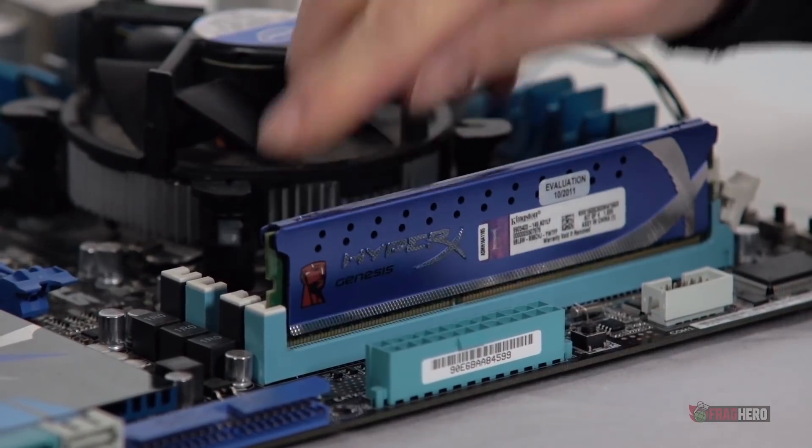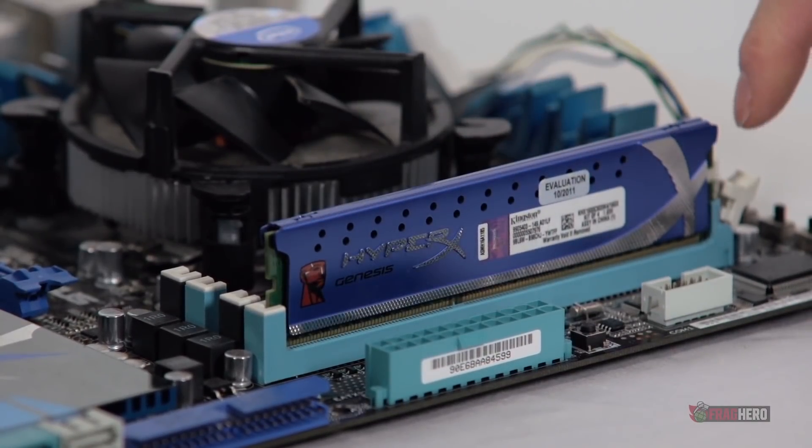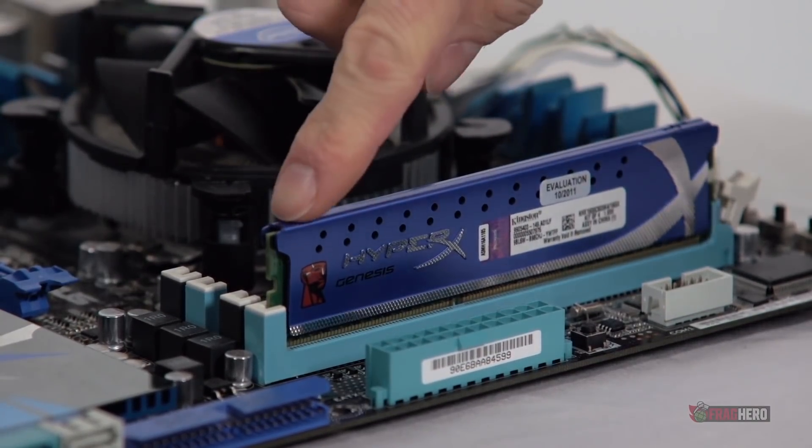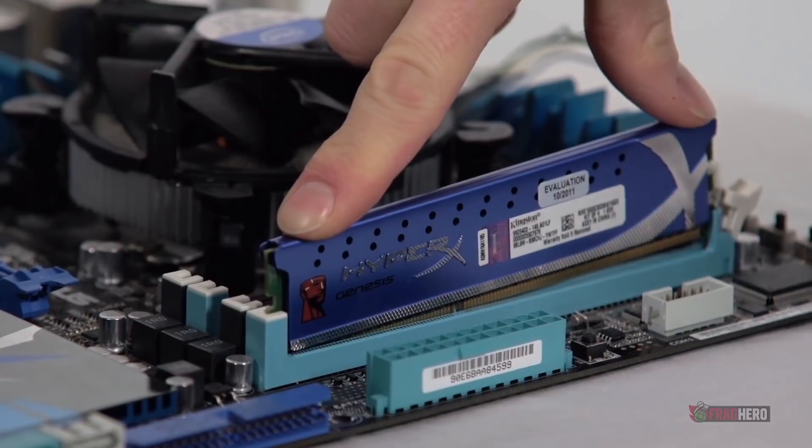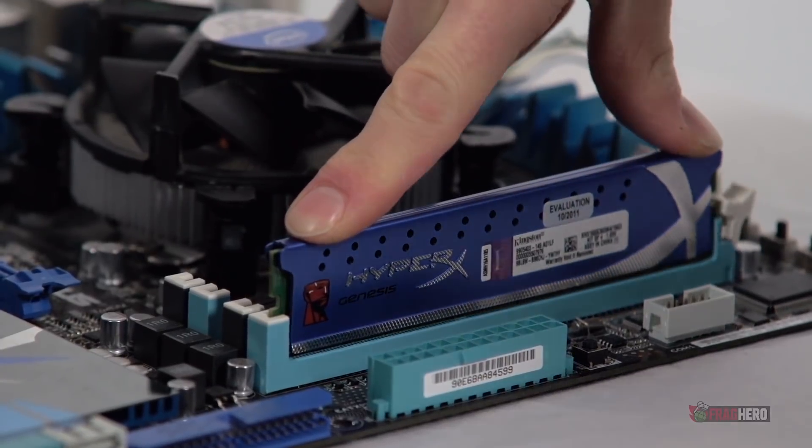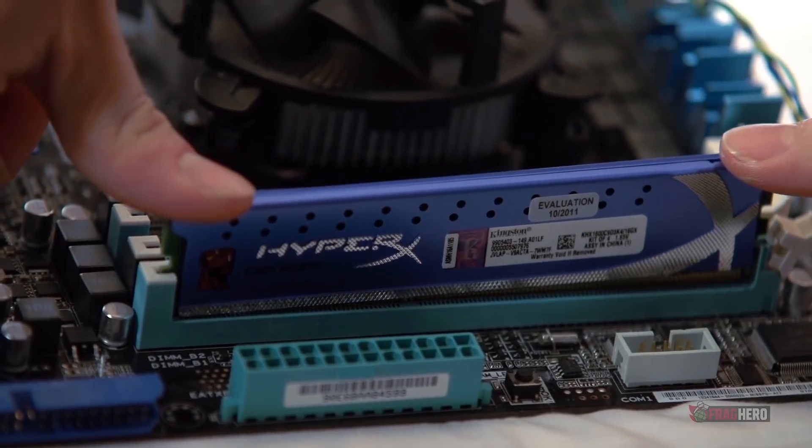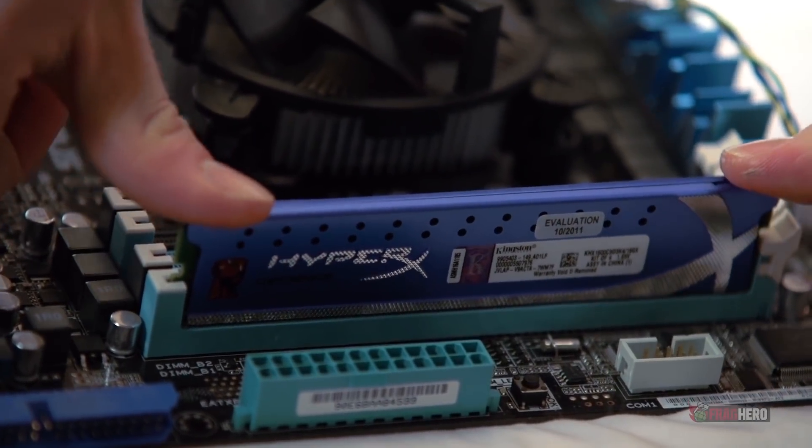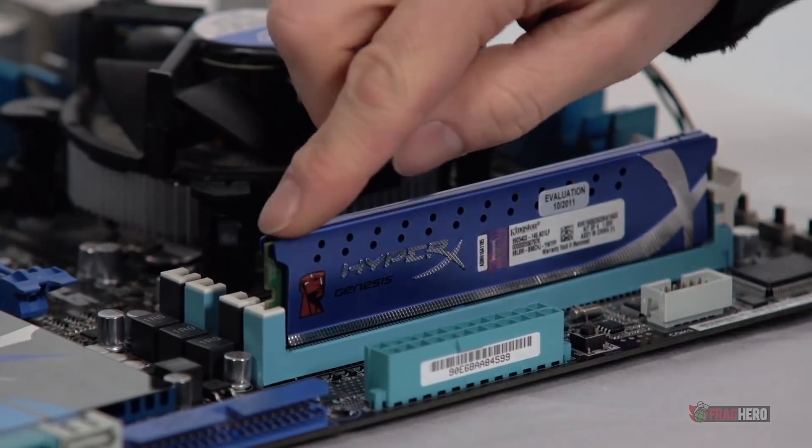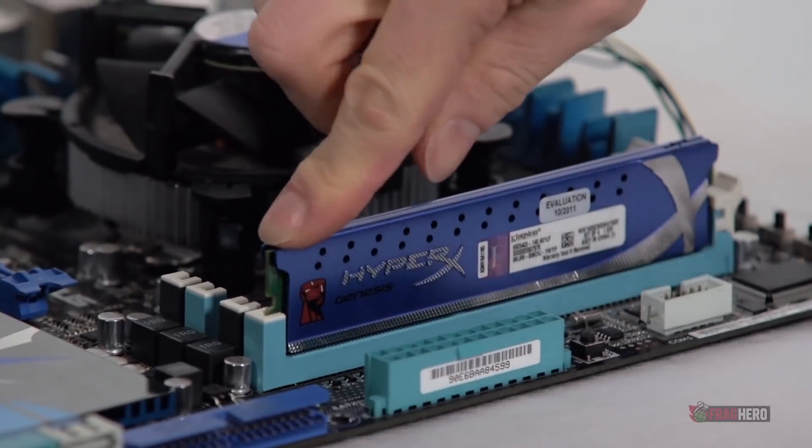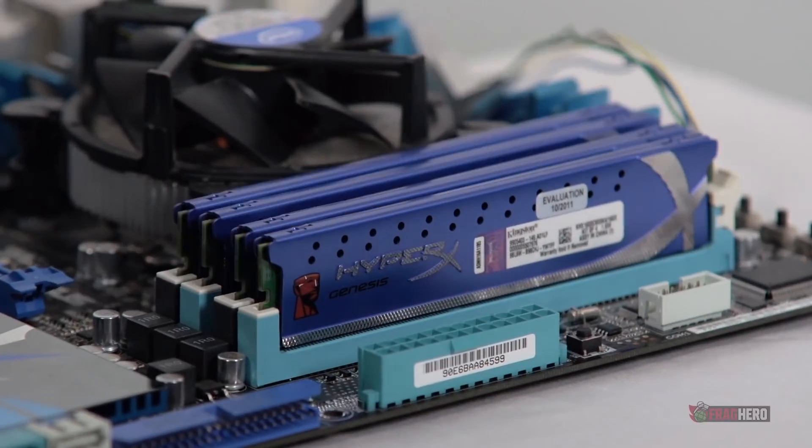The general rule would be to fit them until they click. The RAM, power cables and even the GPU are going to make a specific noise when successfully fitted in so don't be afraid to apply a little bit of pressure when installing them.